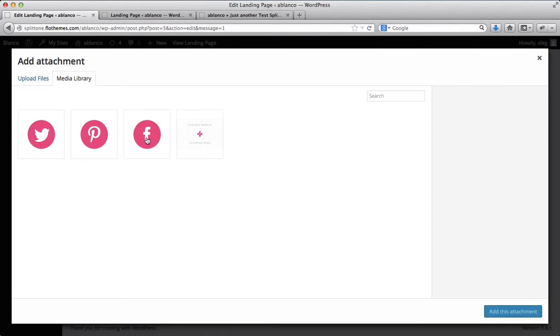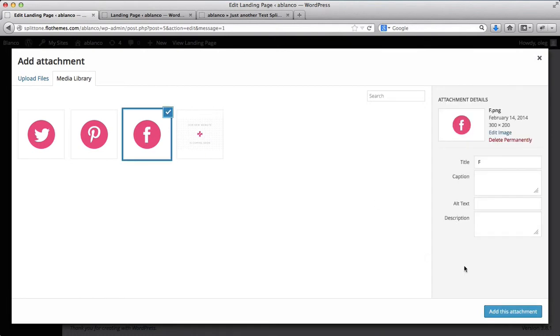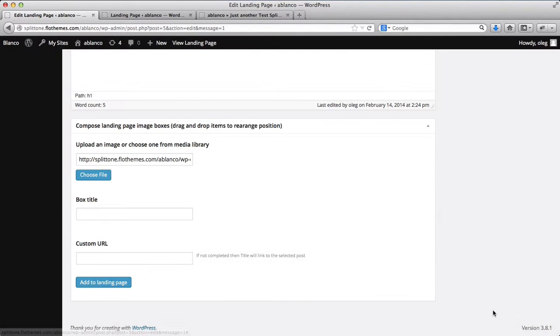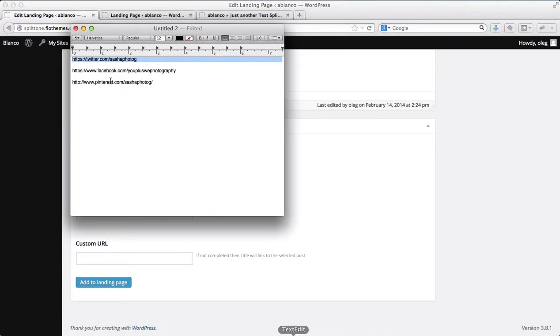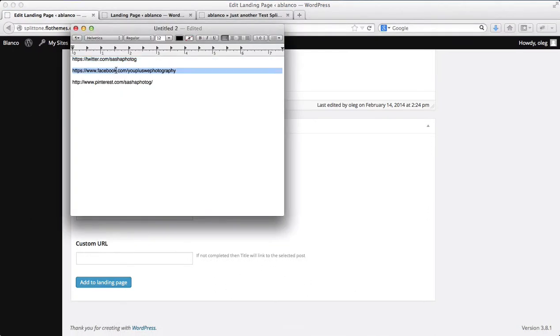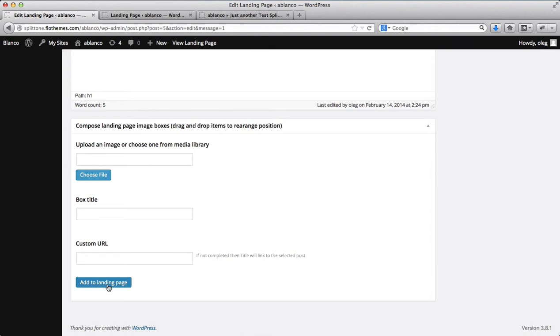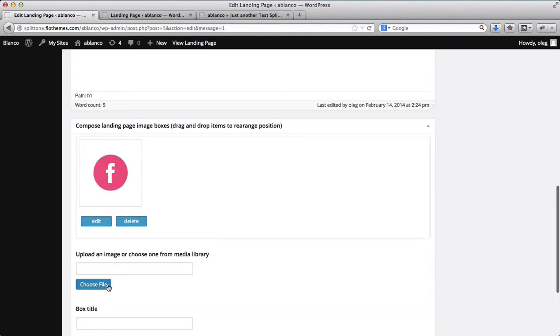I'll add my Facebook. I'll just click on add this attachment. And I've already pre-uploaded these images. So I'll just add my custom URL here so it'll redirect. I'll click on add to landing page.